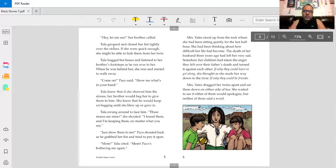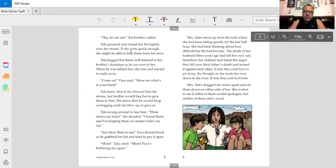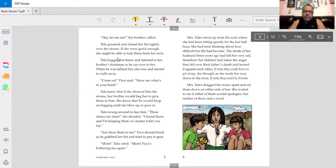Hey, let me see, her brother called. Tala groaned and closed her fist tightly over the stones. If she were quick enough, she might be able to hide them from her twin. Ooh, they're twins.